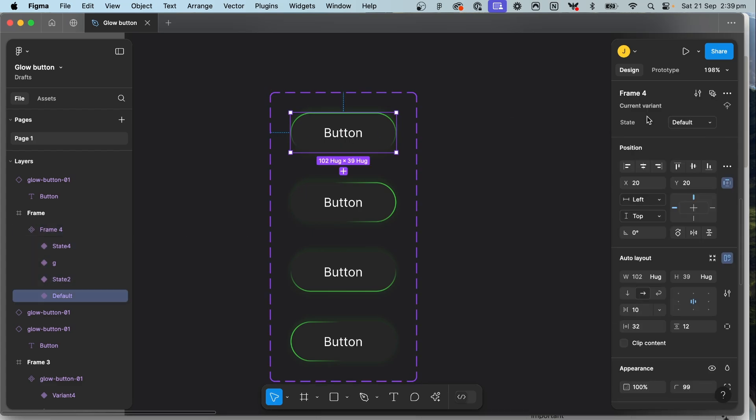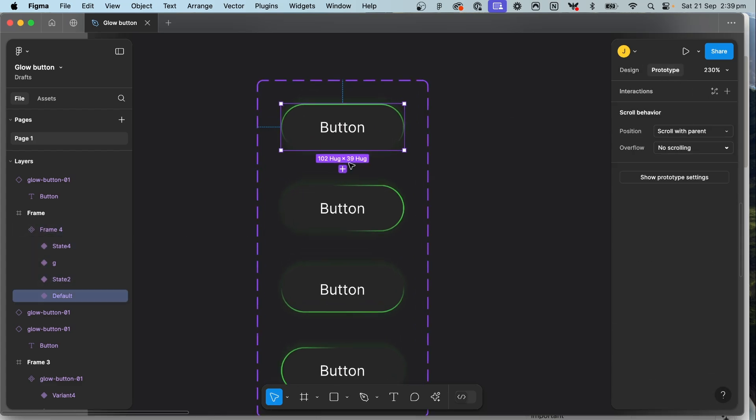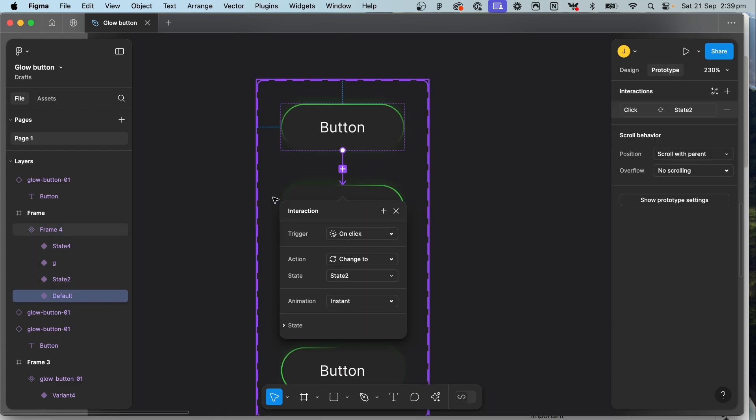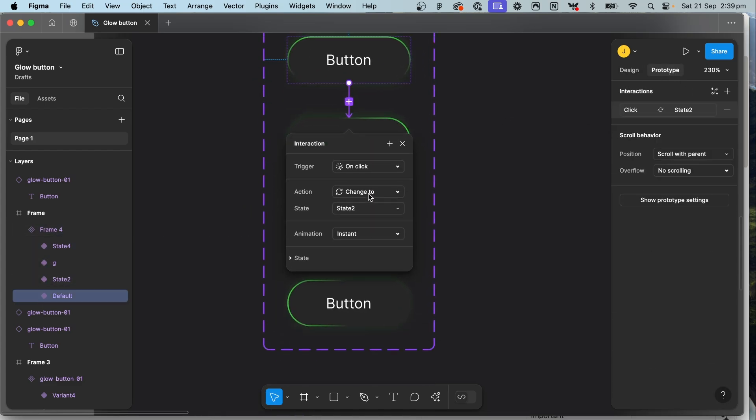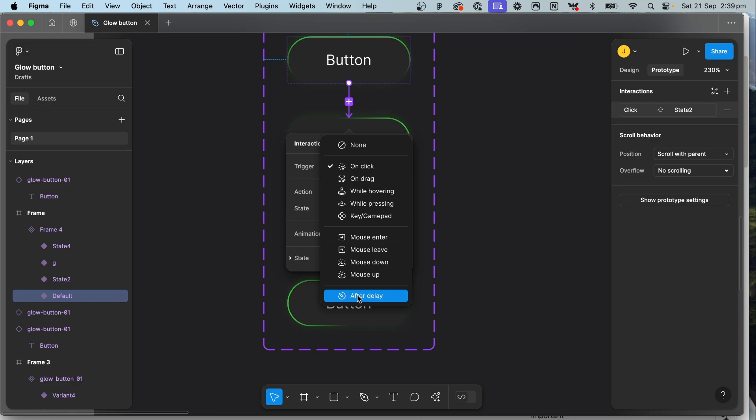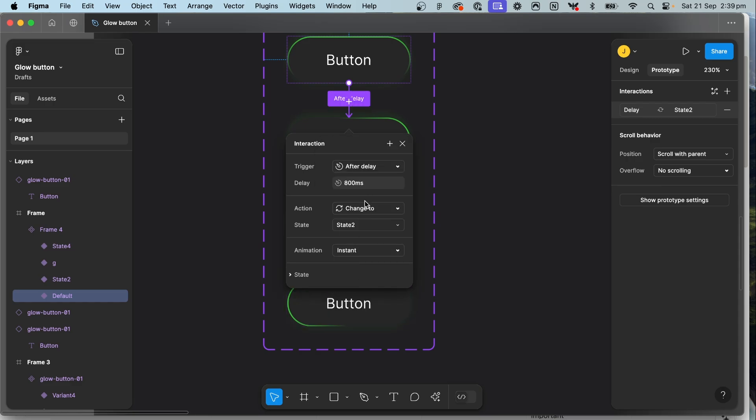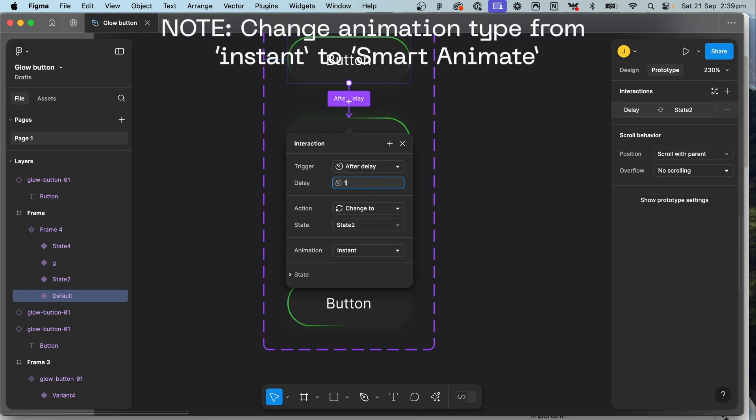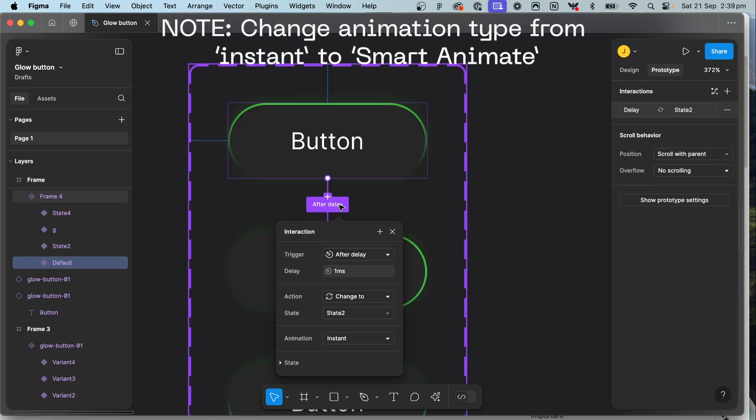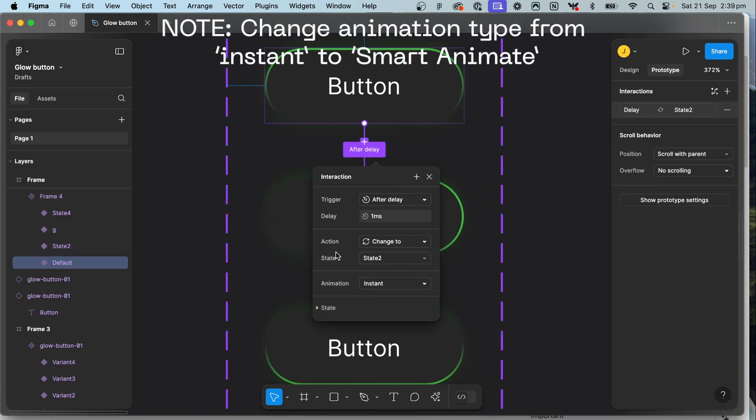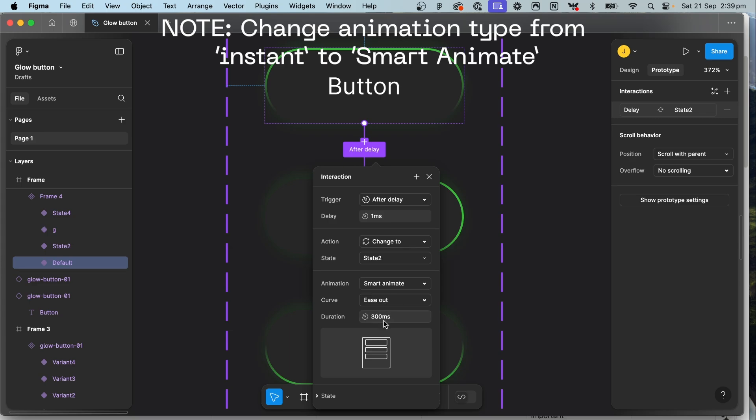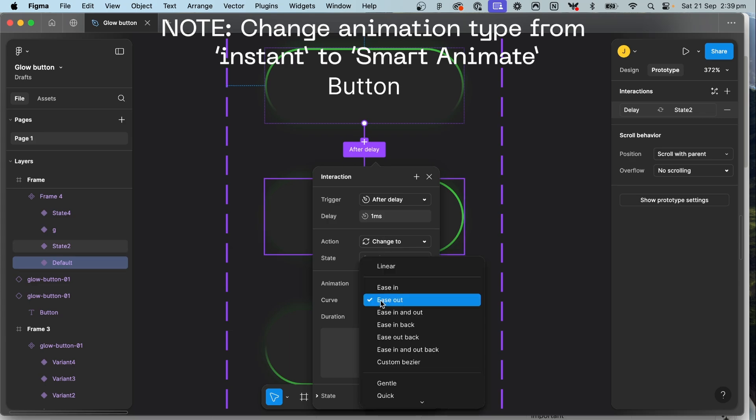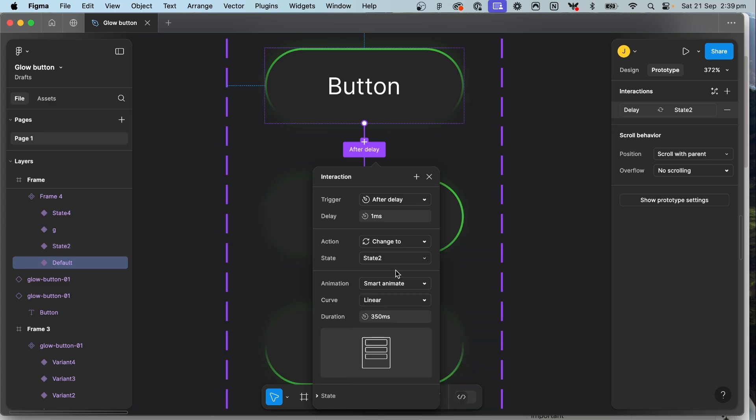So now select your first button click prototype, drag a noodle from the first button to the second button and set it to after delay of one millisecond and now this is more personal preference of how long you want it to be so I might set mine up for 350 to start with and make sure that you change the curve from ease out to linear so that it feels smooth as it goes around.